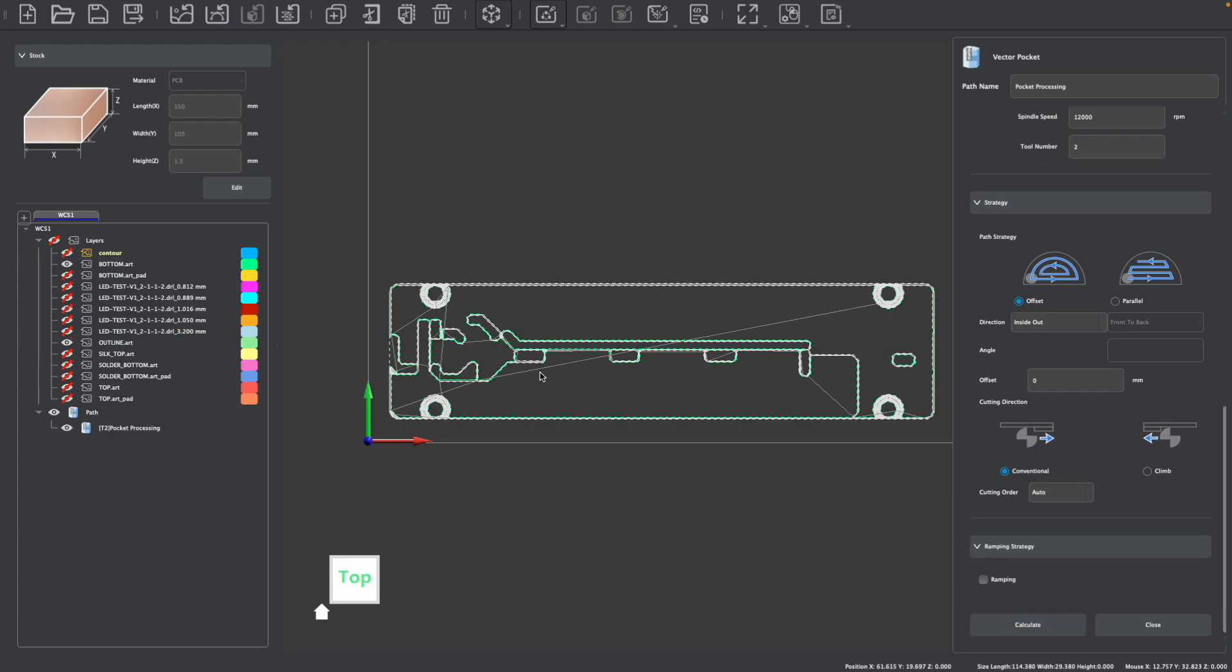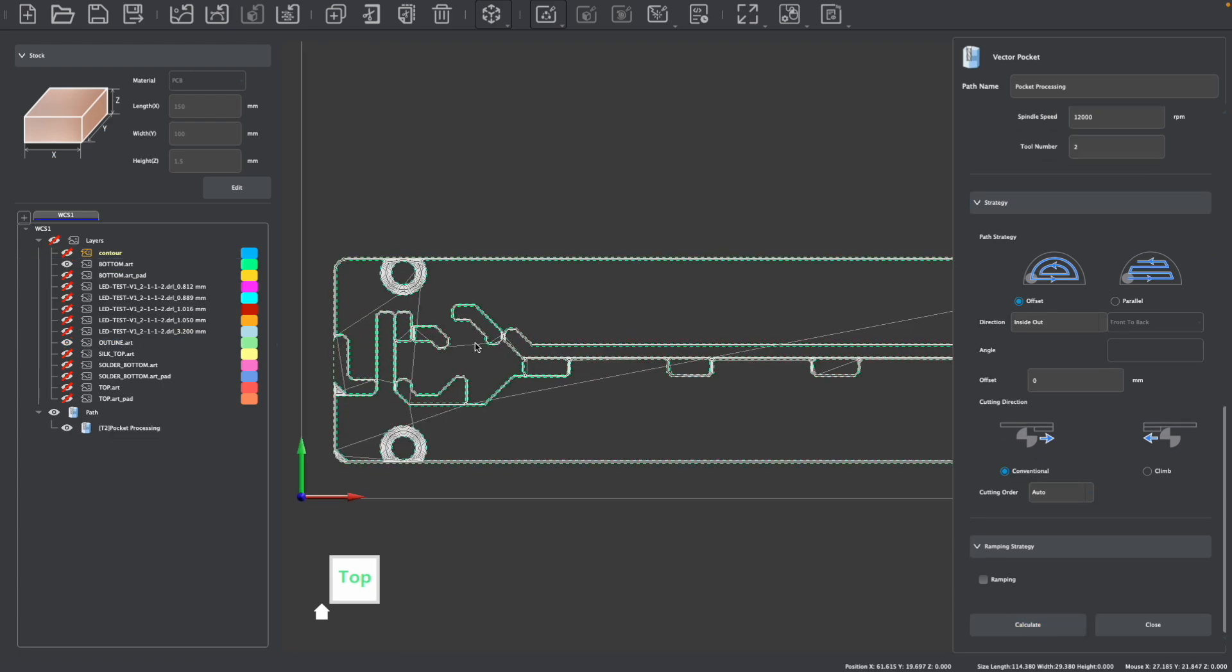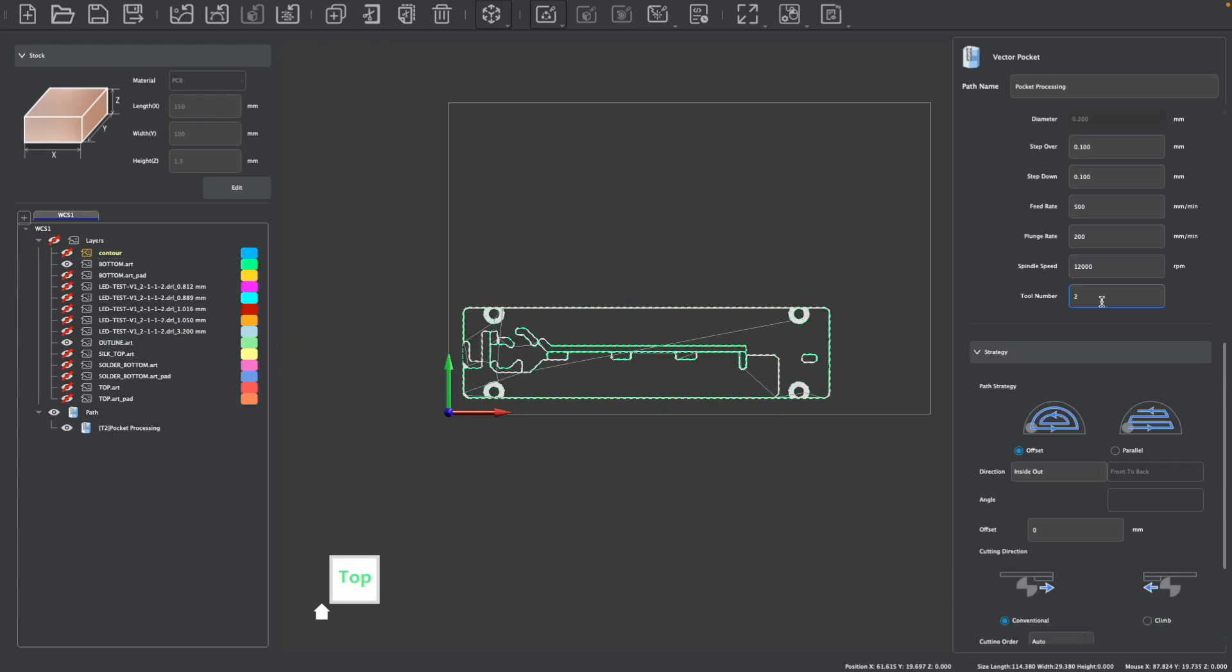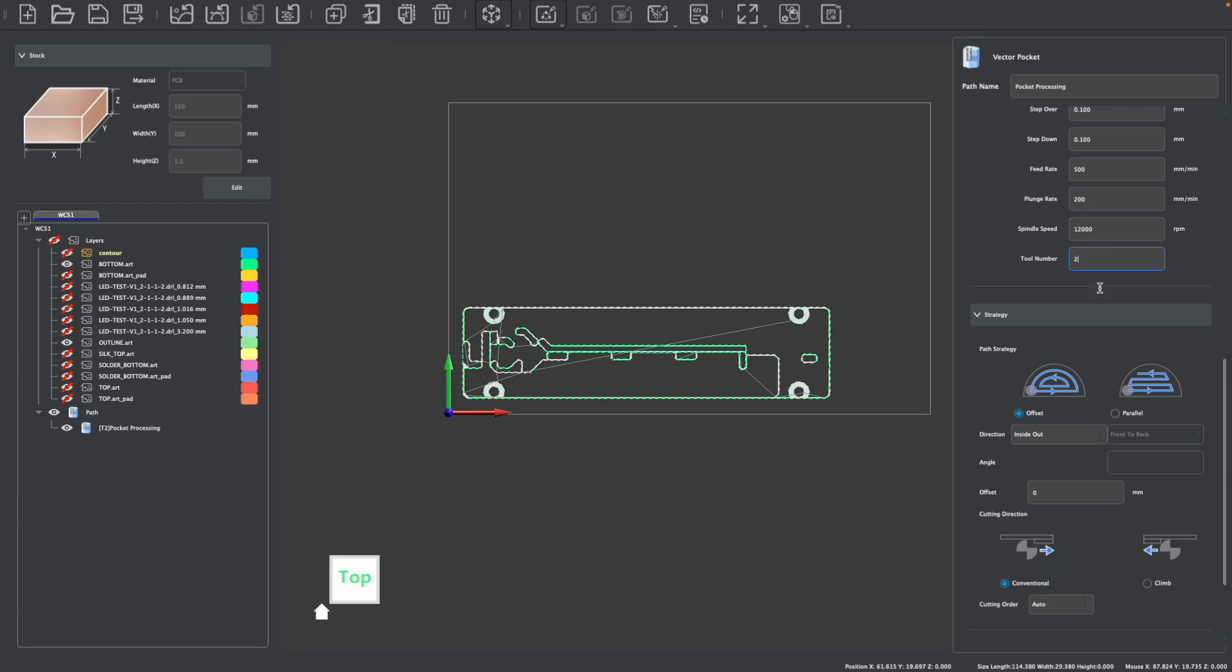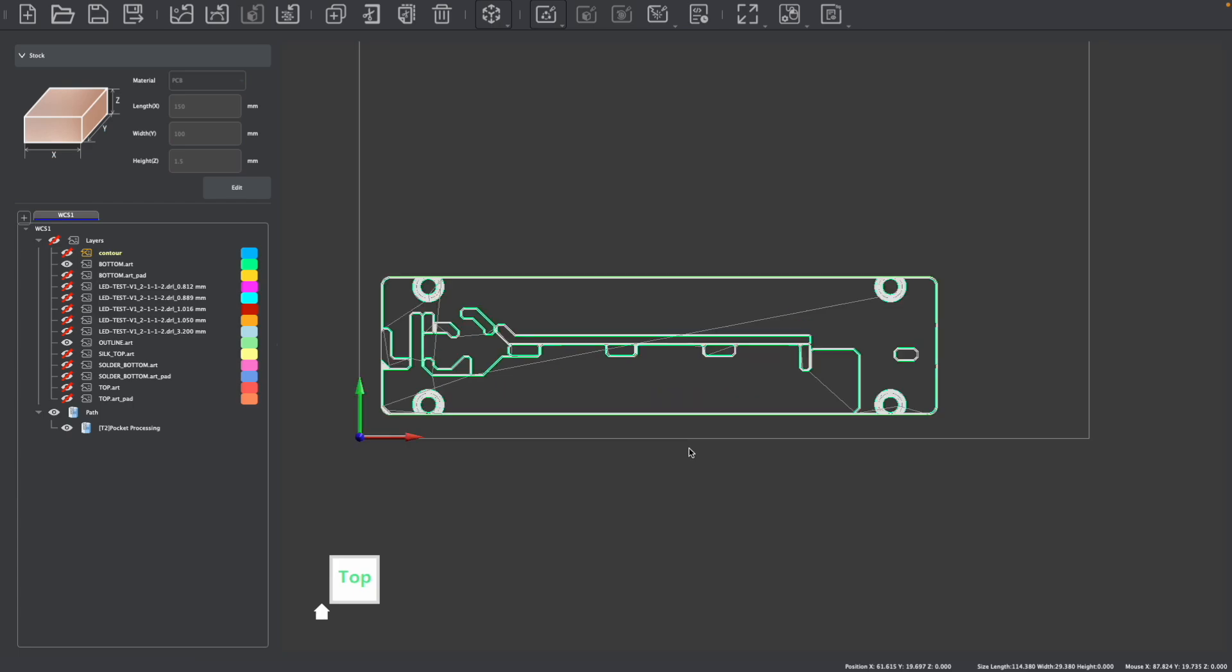I can calculate this to see my trace paths. It's also important to make sure that the tool number corresponds to either the order that you're going to use this tool, if for example you're using the Carvera Air where you load the tools manually in order from operation, or it corresponds to the position that this tool is loaded in the Carvera's automatic tool changer if that's the machine that you're working with.